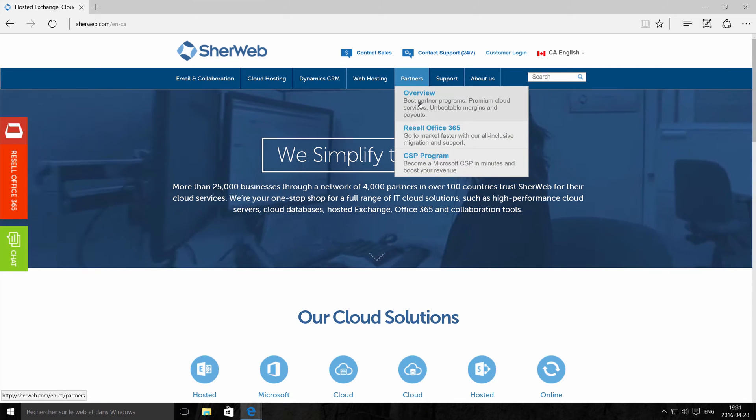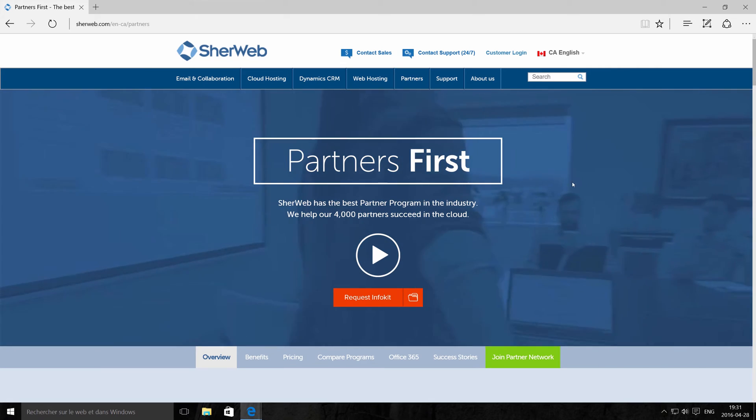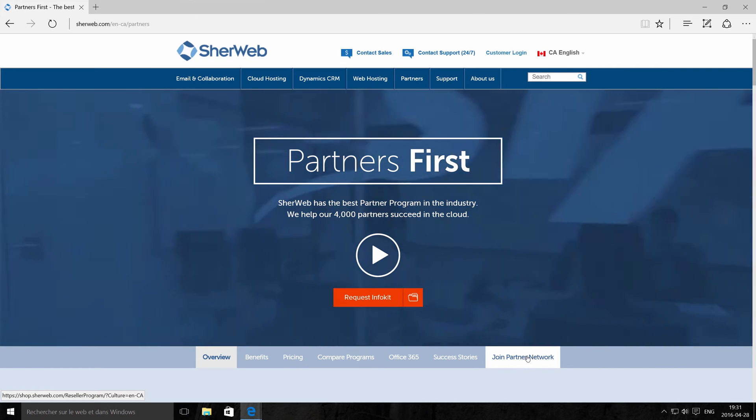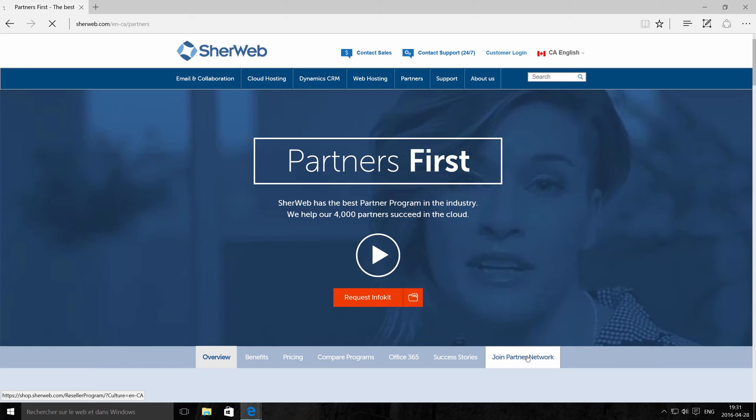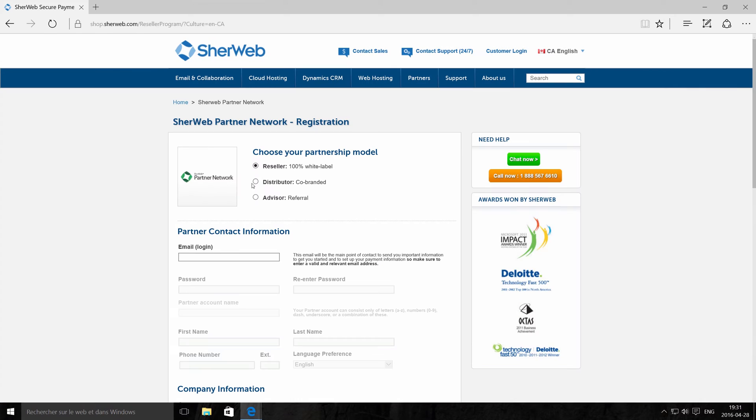Here's how. Go to our website and click on the Partner section. Click on Join Partner Network. This brings you to the registration page.